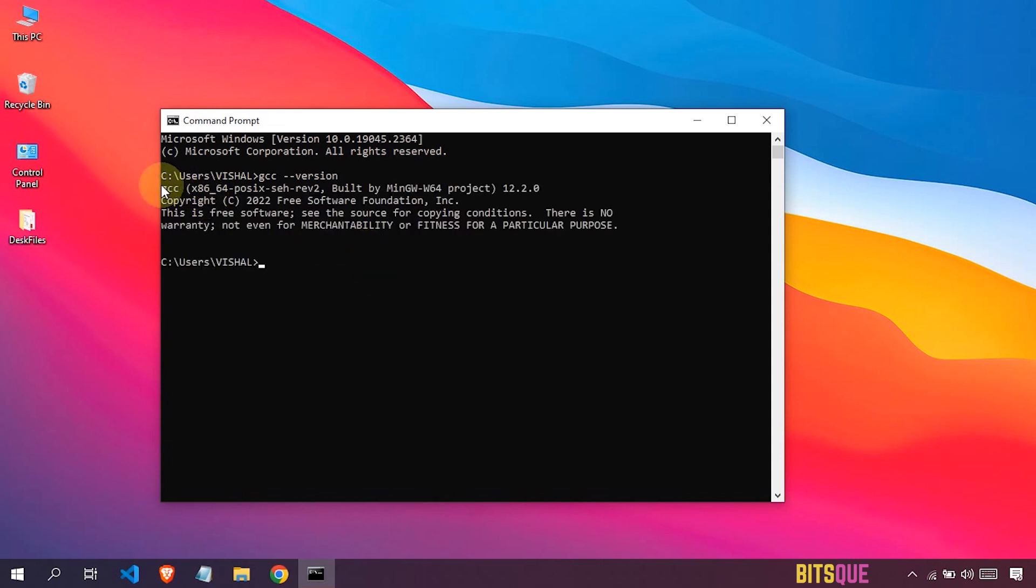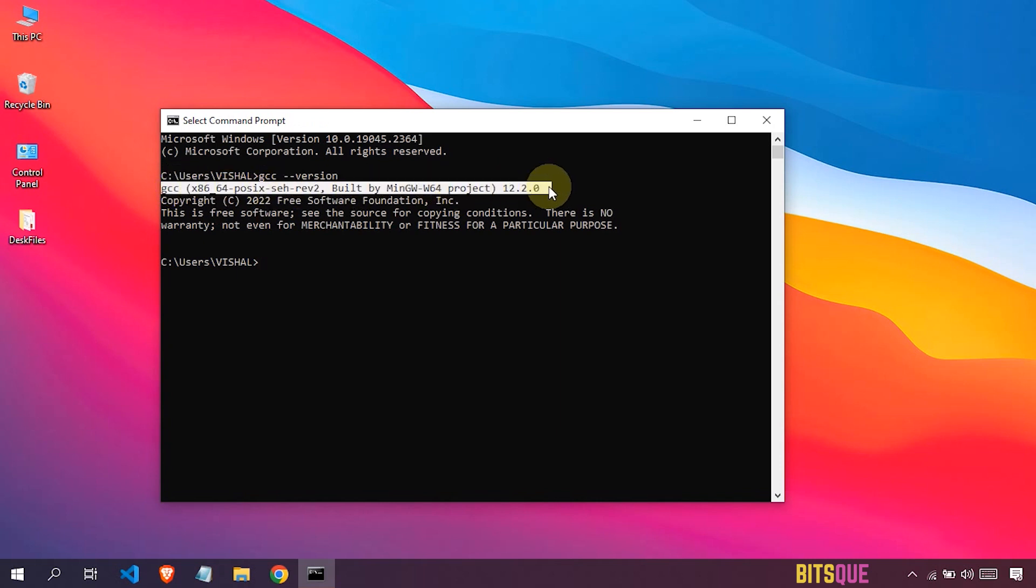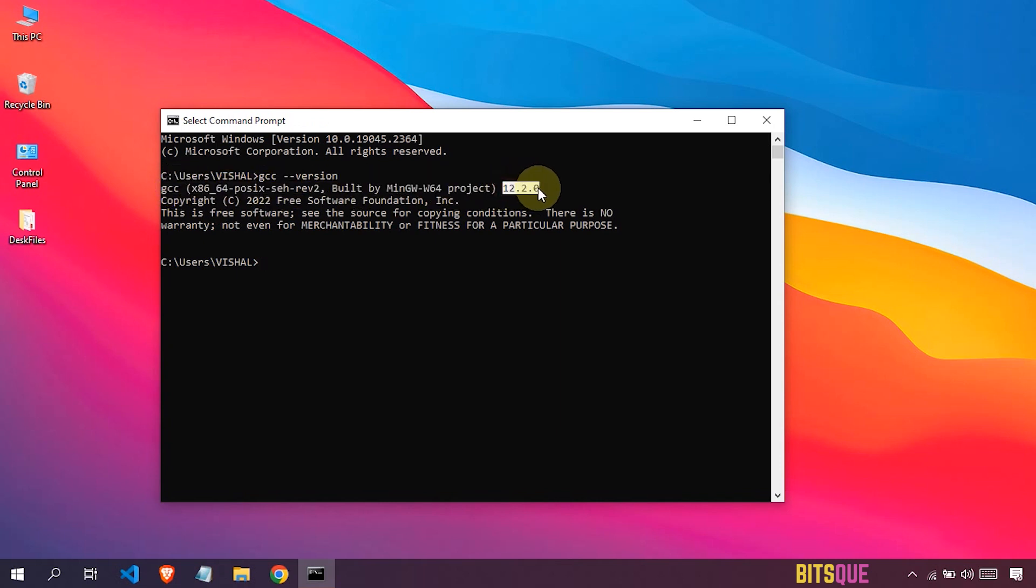Here you can see the version of GCC compiler - that is 12.2.0. That means MinGW64 GCC compiler is successfully installed in your system.